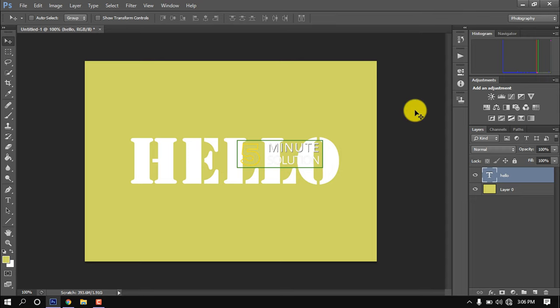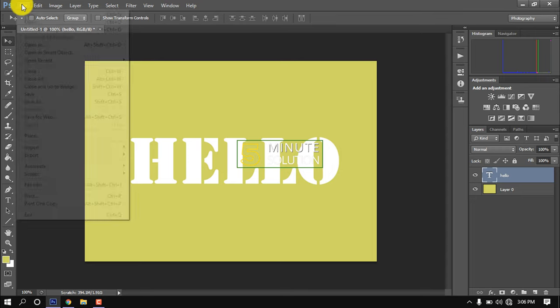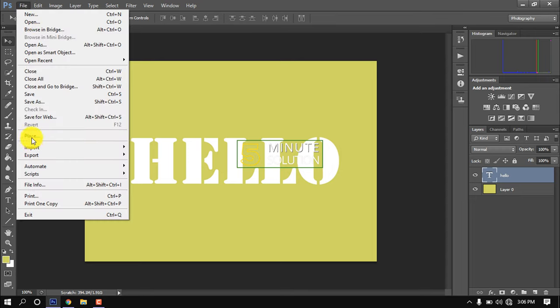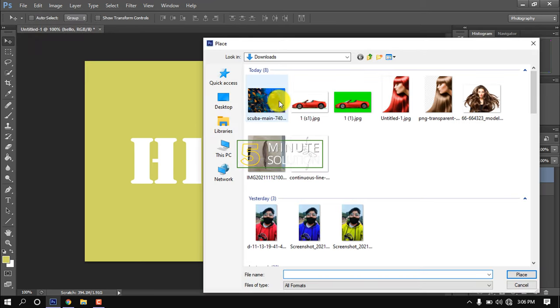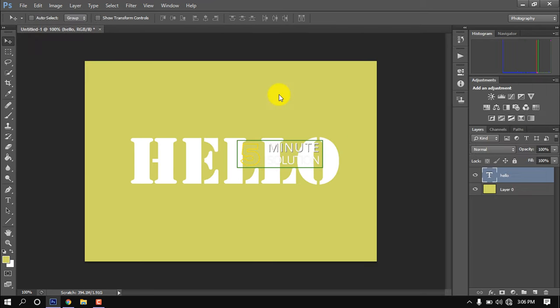Now I'm going to insert an image here. Go to file, place, and open the image.